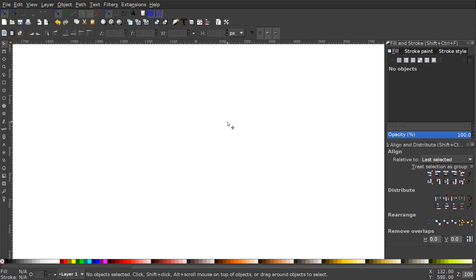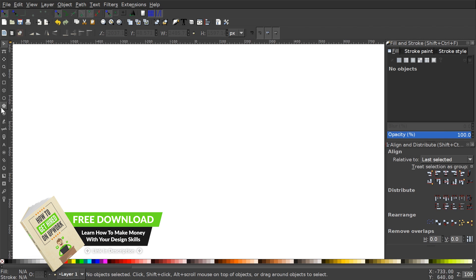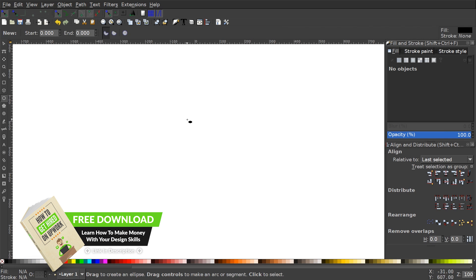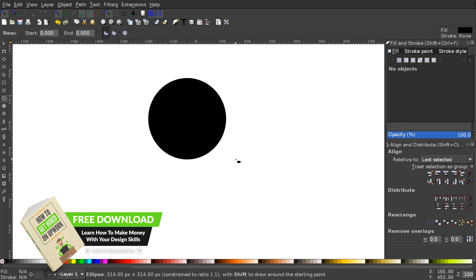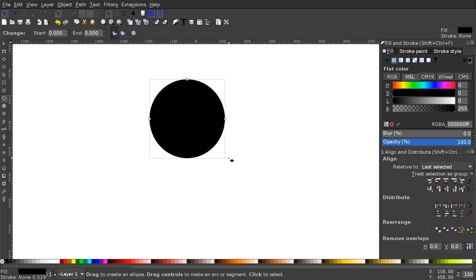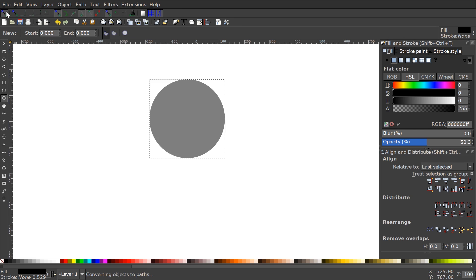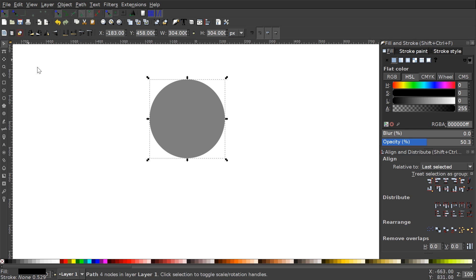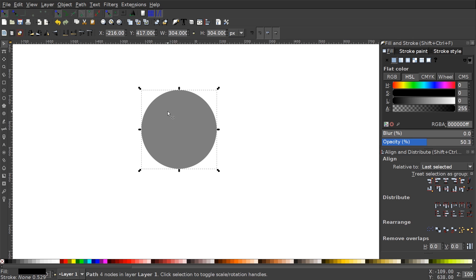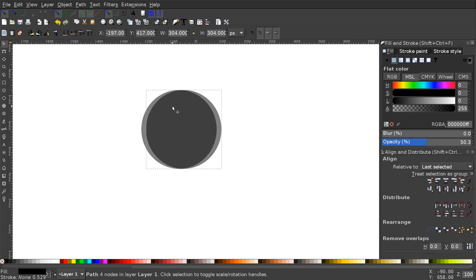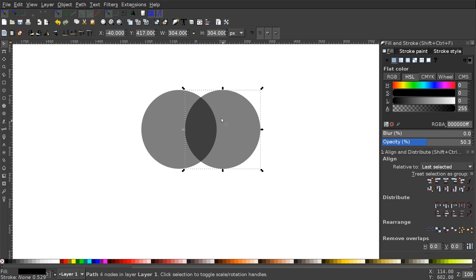The first thing we're going to do is create our circle. I'll grab the Circles and Ellipses tool, hold Ctrl and Shift, and click and drag on the canvas to create a perfectly round circle. I'll drop the opacity down to about half, then convert it to a path by going to Path > Object to Path. With the select tool and the circle selected, I'll right-click and go to Duplicate.